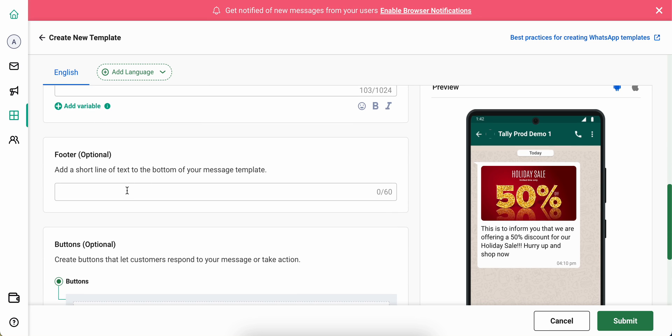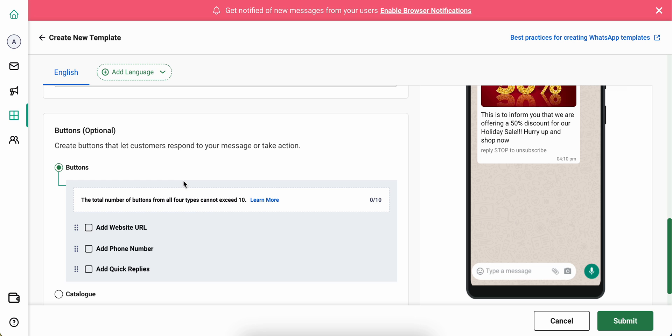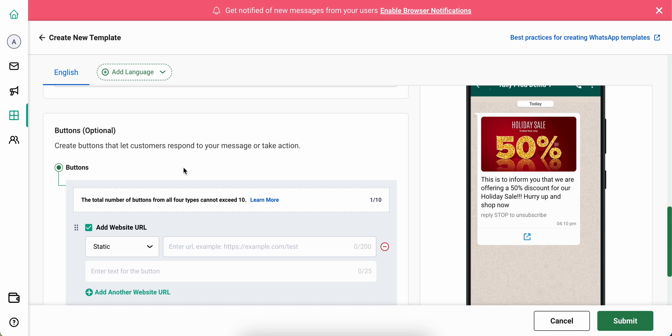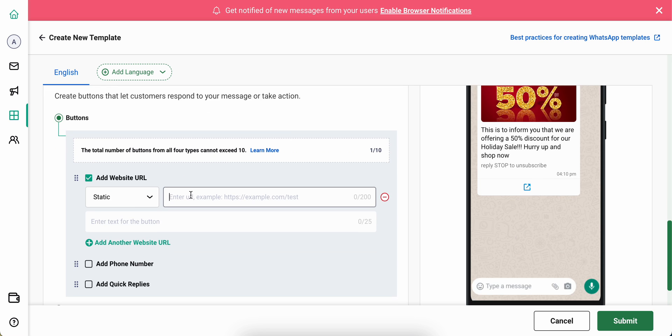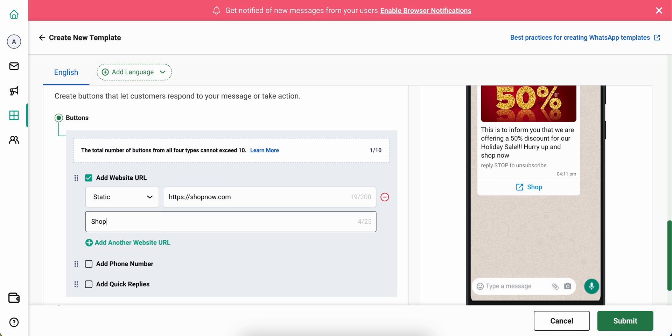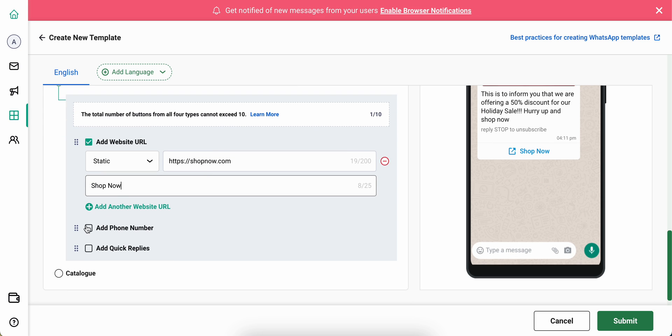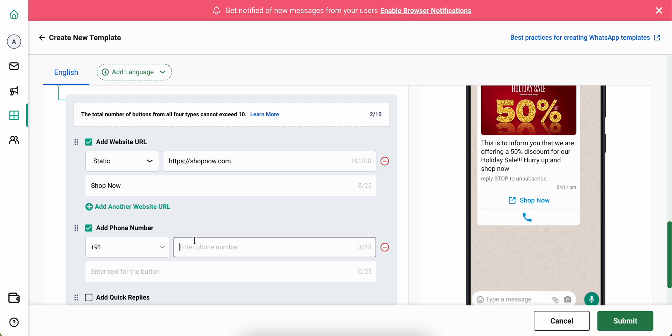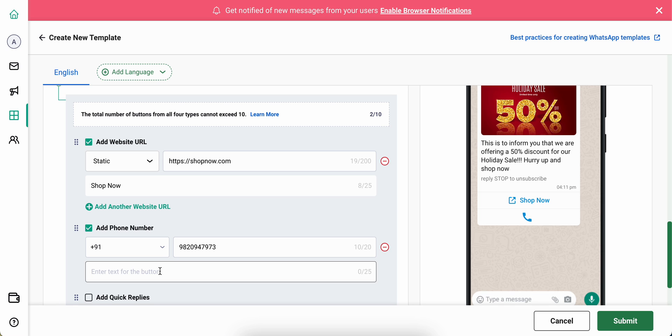A footer is optional. Let's say I want to give the website URL where the marketing template can be redirected to, and I give the button a name. And say I want to add a phone number for the receiver to call now.